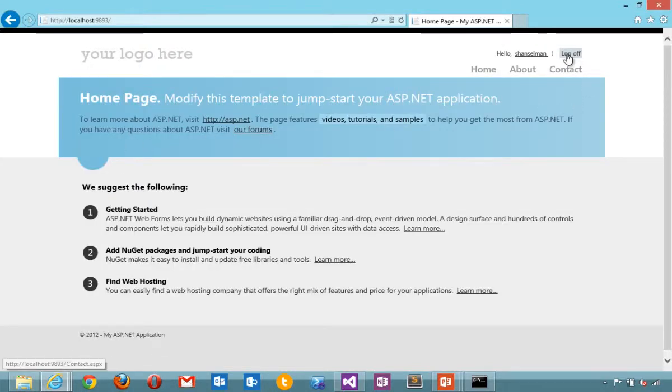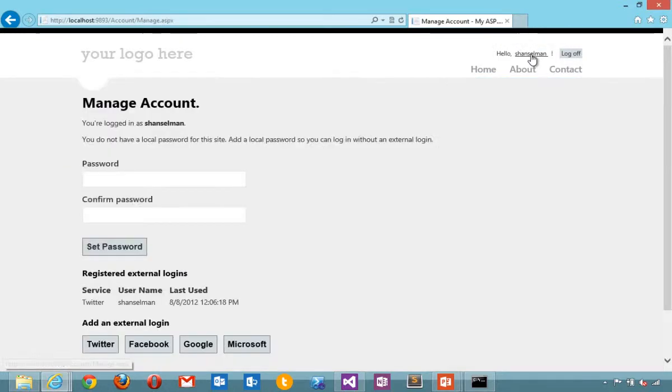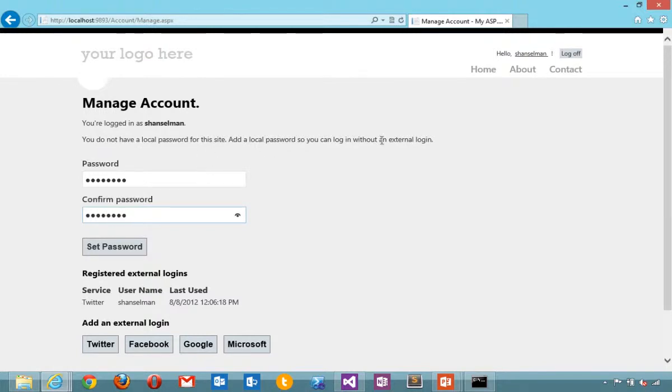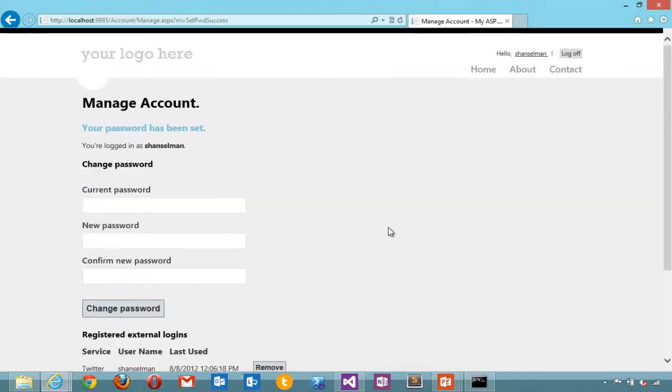Now I'm actually logged in to ASP.NET membership at this point. But I'm logged in using an external account. I don't have a local password on the site. I could set up a local password. You notice that we're taking care of all the different complexities that one would need to deal with in a situation like this.